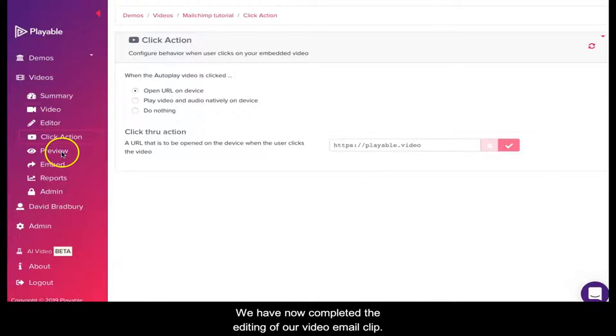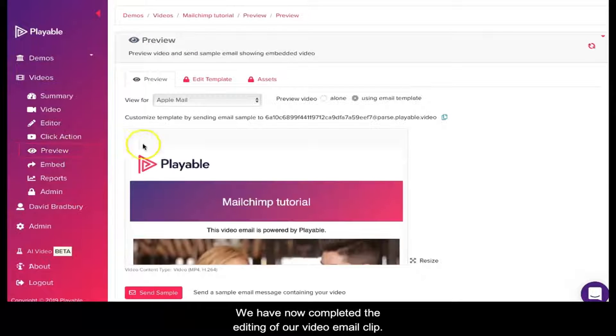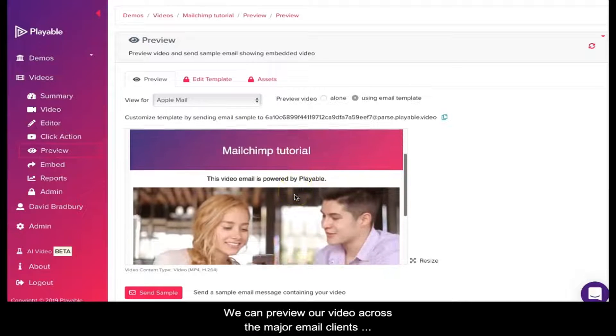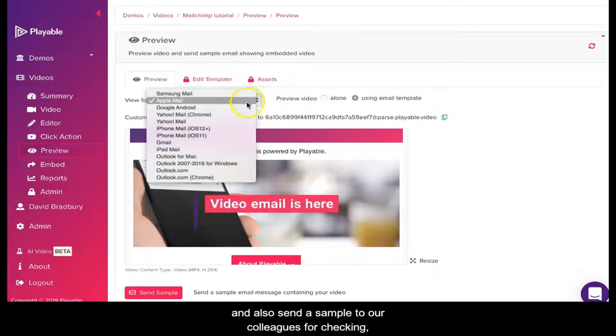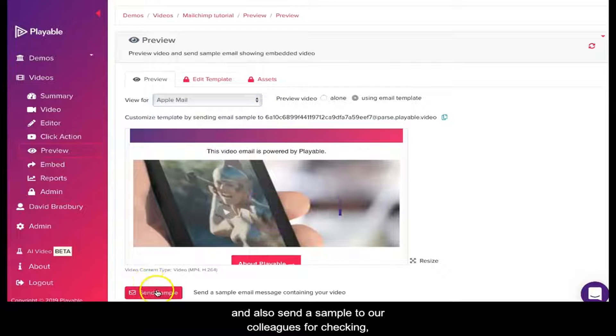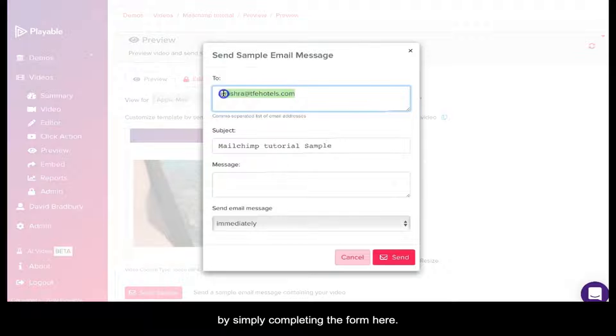We have now completed the editing of our video email clip. We can now preview our video across the major email clients and also send a sample to our colleagues for checking by simply completing the form here.